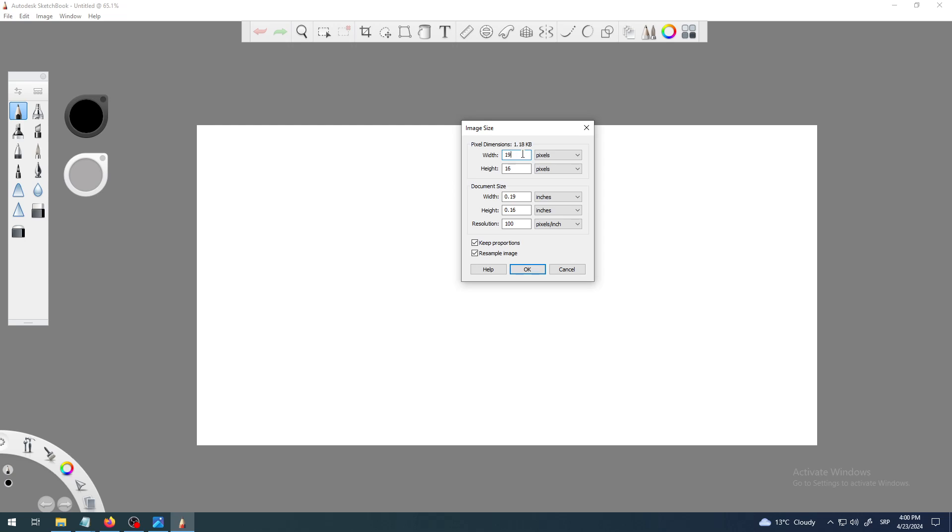But the problem is that the height changes responsively at the same time. So okay, now I will try to change the height into 600, but the problem is now the width is changing.